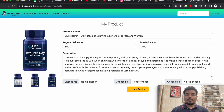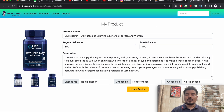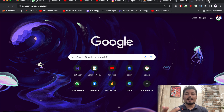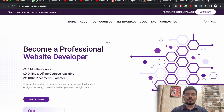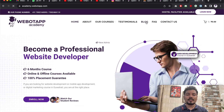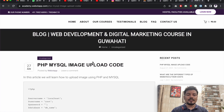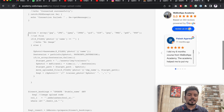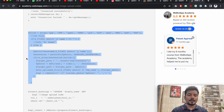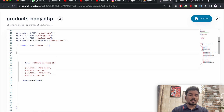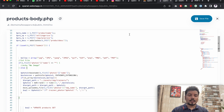The first part is now complete. Now comes the second part: how to upload images with the help of this form. To do that, we will visit a website called academy.webertype.com and go to the blog section, where we have the PHP MySQL image upload code. We will simply copy this portion of the code and paste it into our text editor.